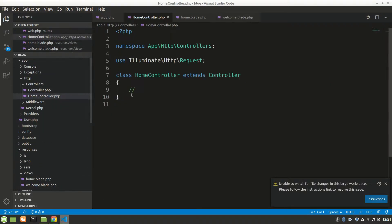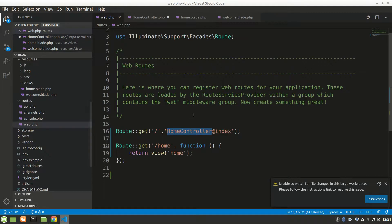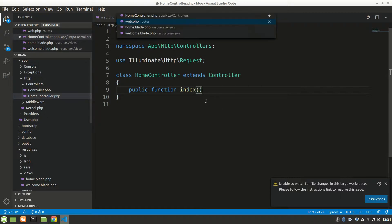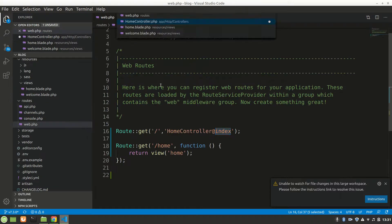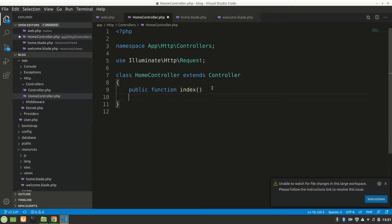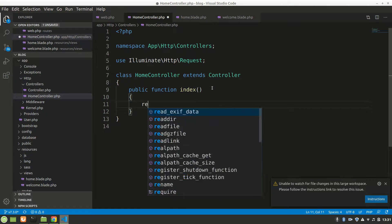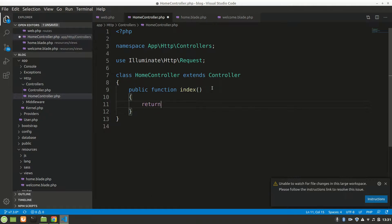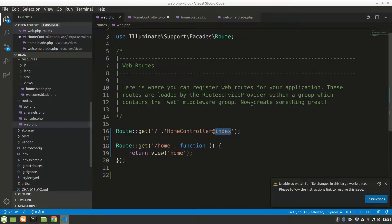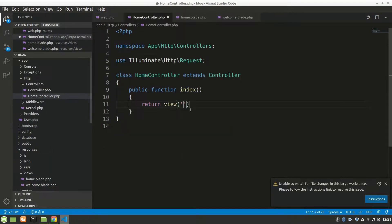Let's go to the HomeController. Here it is. We want to say public function index. This is the function it was calling — HomeController at index. So we'll say return view, and the view file was welcome, so let's say welcome.